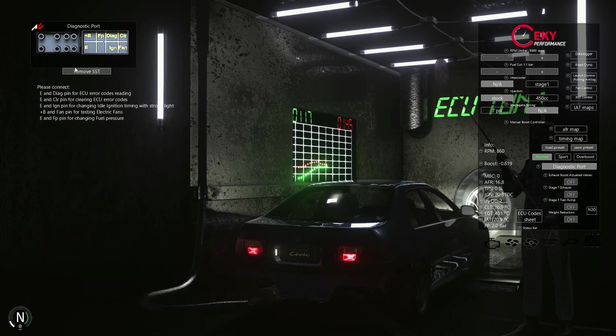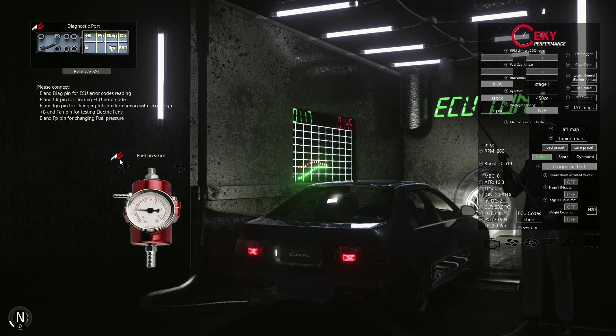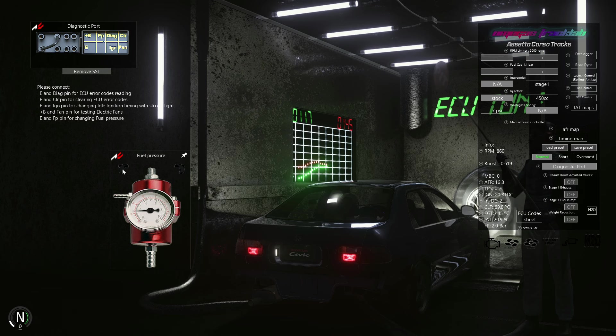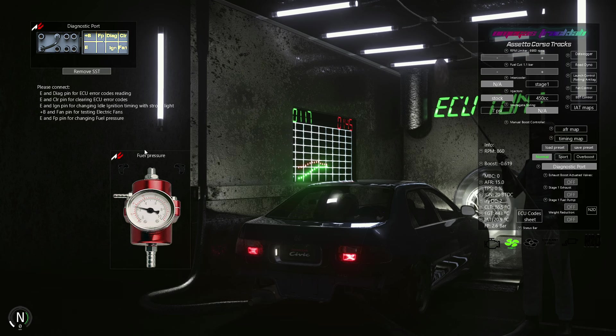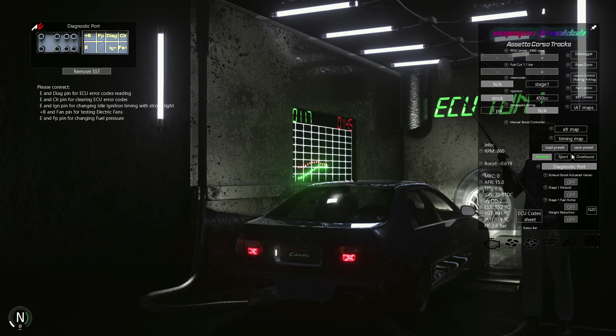Open the diagnostic port again and bypass EFP. Now we can adjust our fuel pressure on the fuel pressure regulator. It is set to 2 bars at idle RPM. To enrich the AFR, we raise the pressure to 2.6 bars and see what happens.